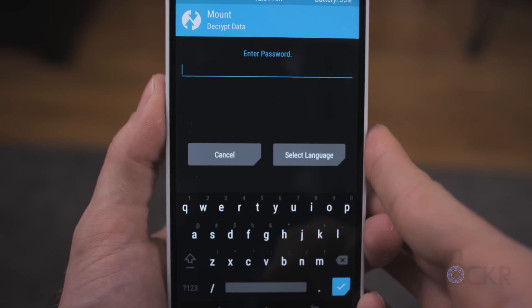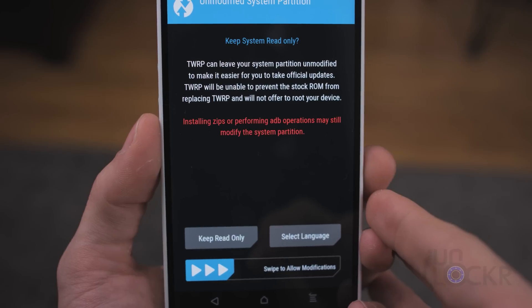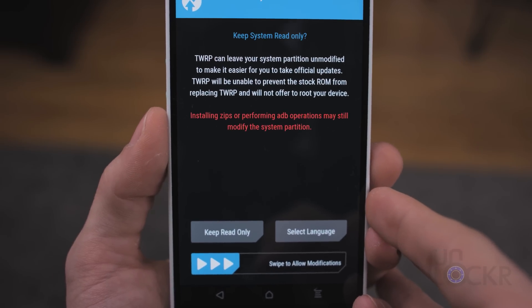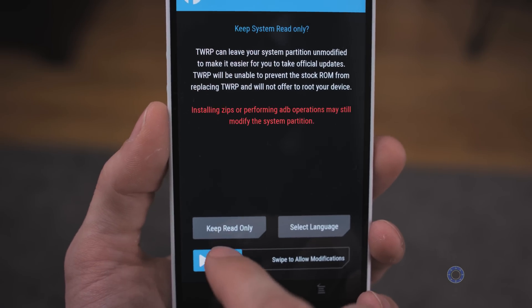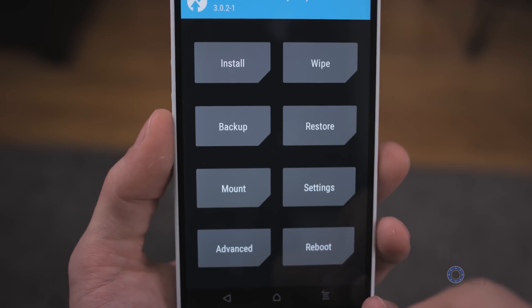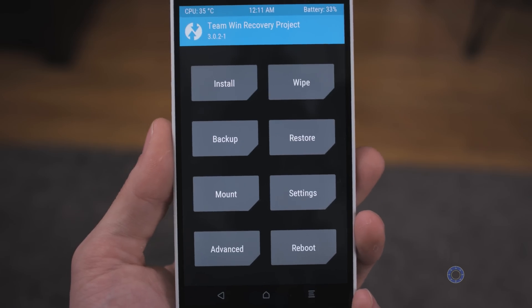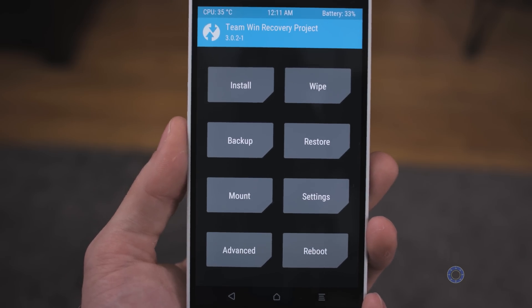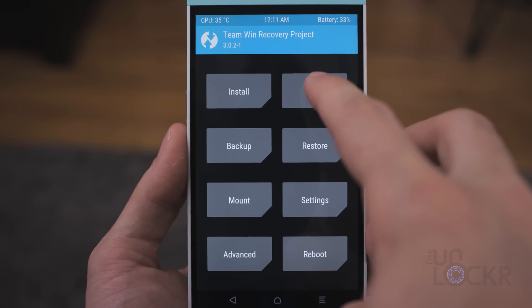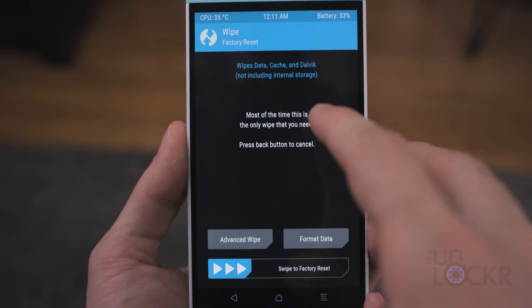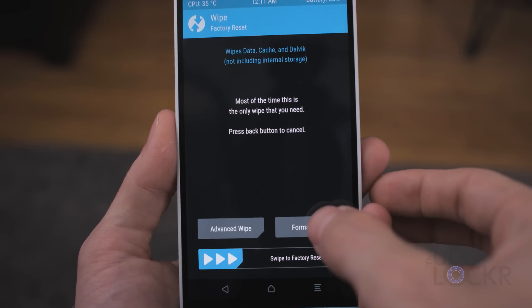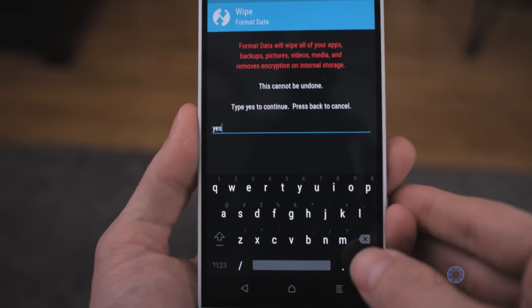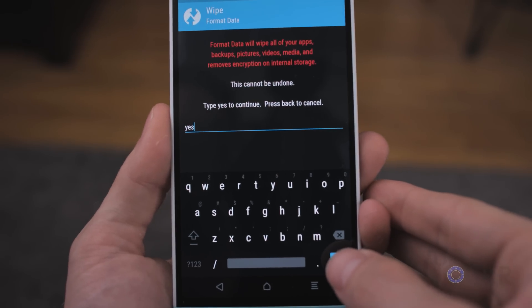It tells you to decrypt data — just hit Cancel. Then it's going to say we want to make things not just read-only, so swipe to allow. On the next screen, we're going to wipe data to disable the encryption you just saw. Hit Wipe Format Data, type in yes, and hit the checkmark at the bottom right.